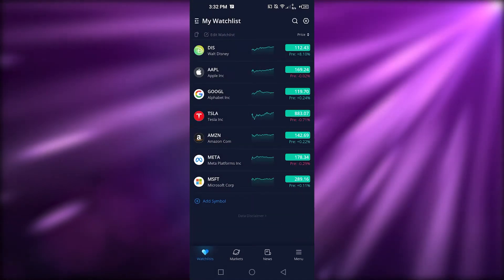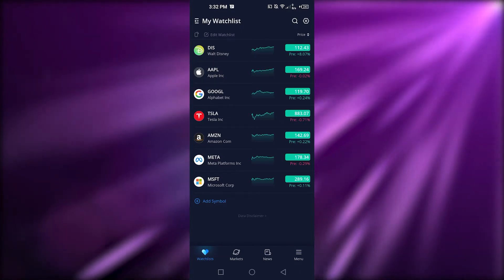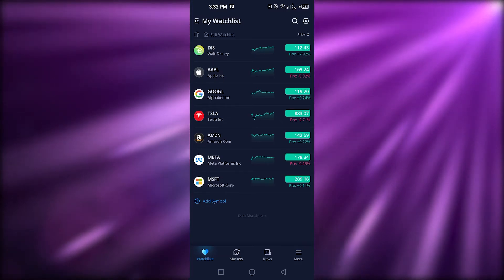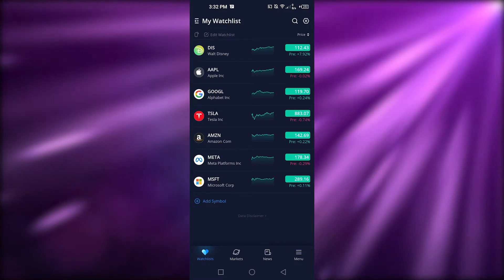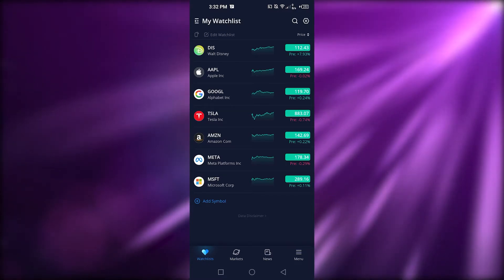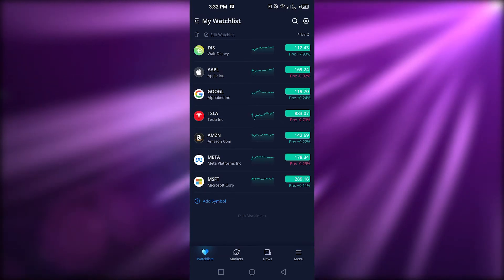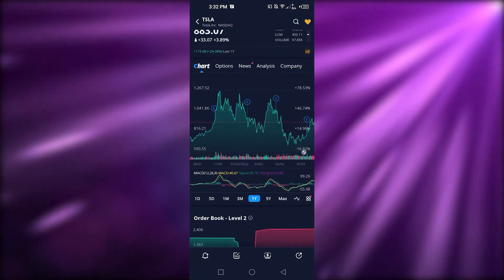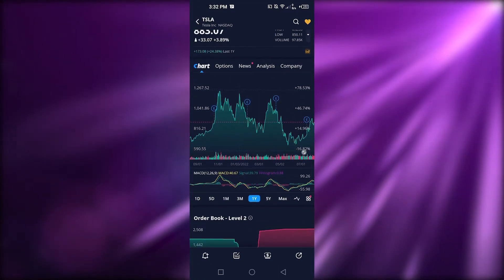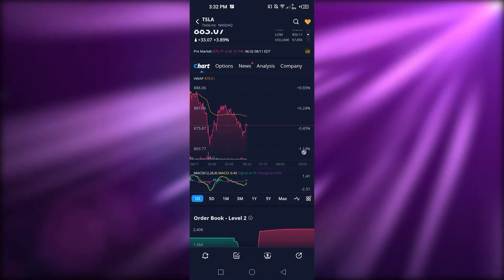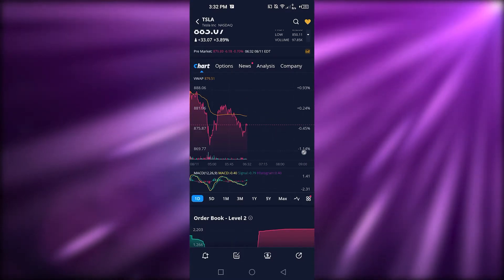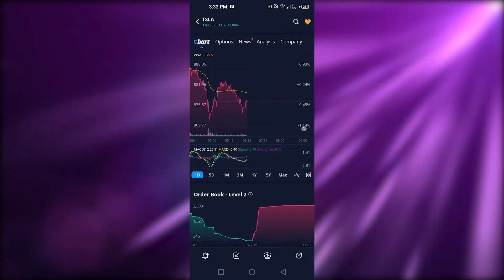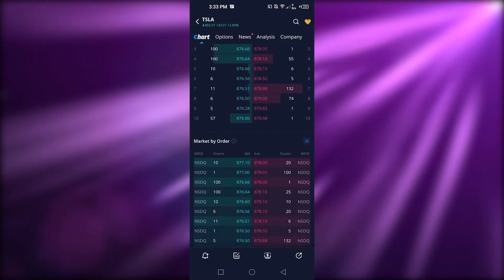Going back, this is my watchlist again showing live prices and the percentage change — whether it's positive or negative. Let's open Tesla, which many people follow. I get a yearly graph by default, so let me switch to the daily graph. Since it's only been about half a day, the chart shows the morning activity — it went high and then slightly lower.